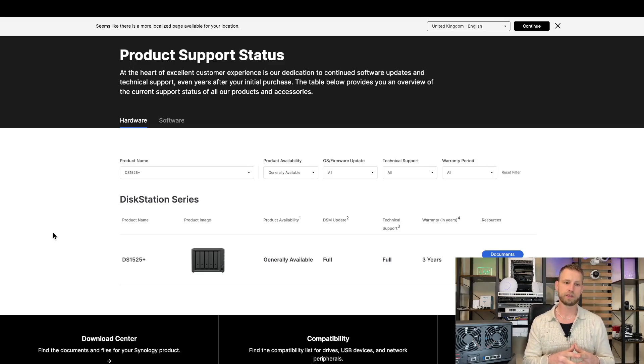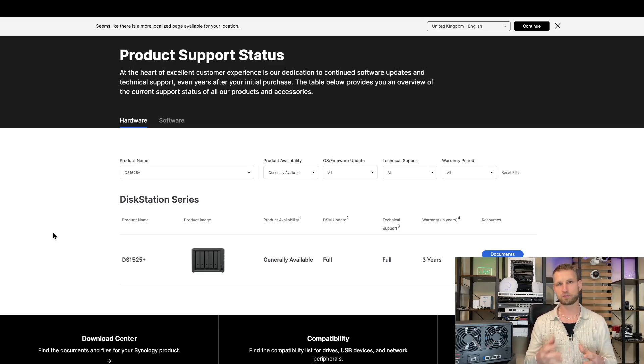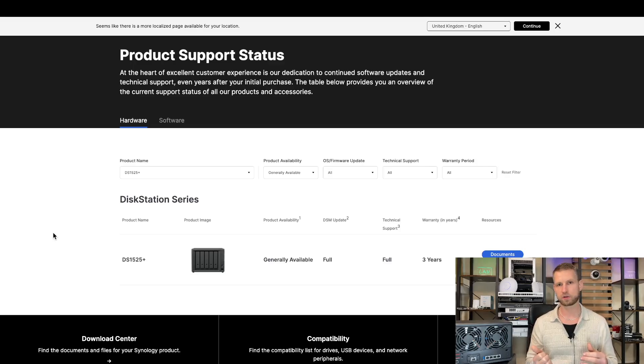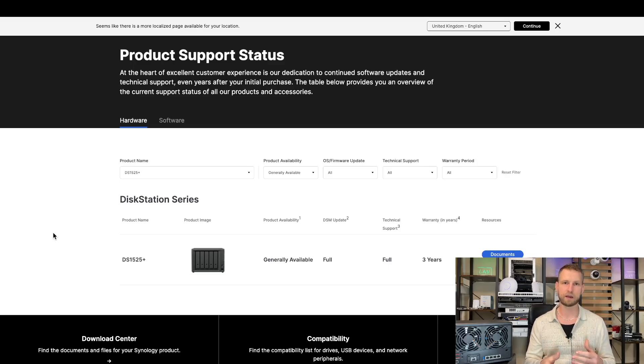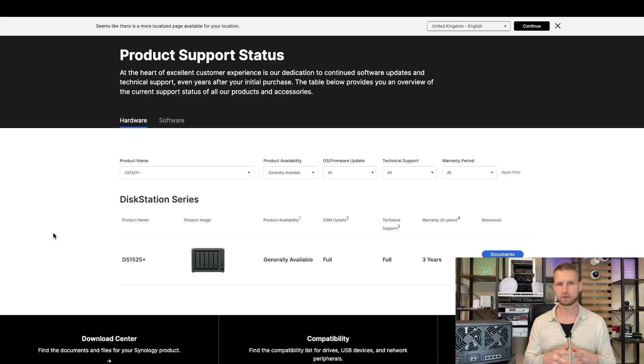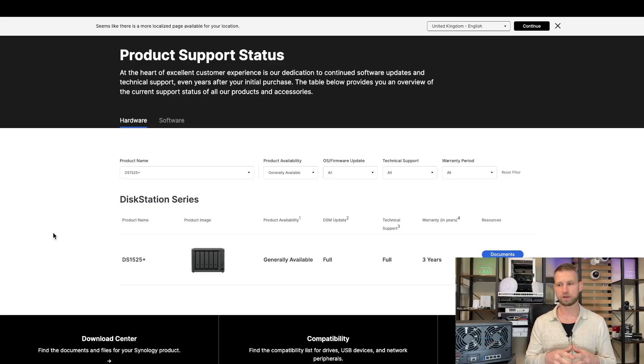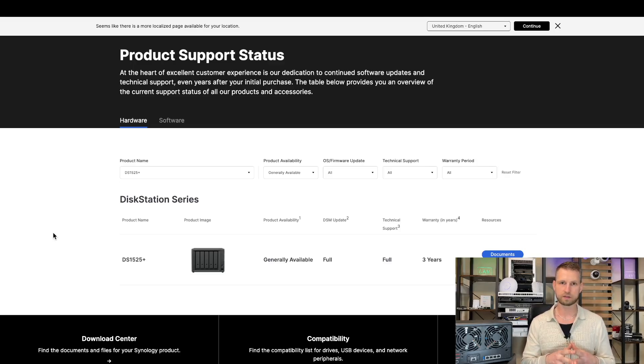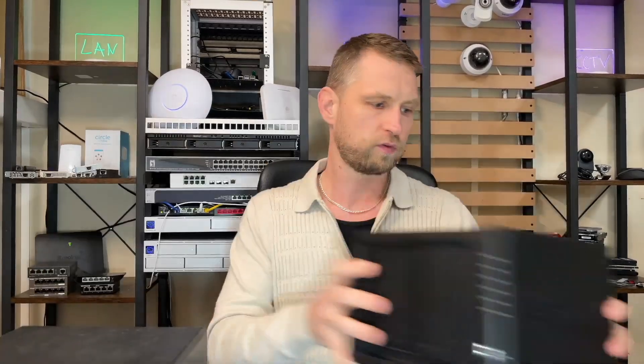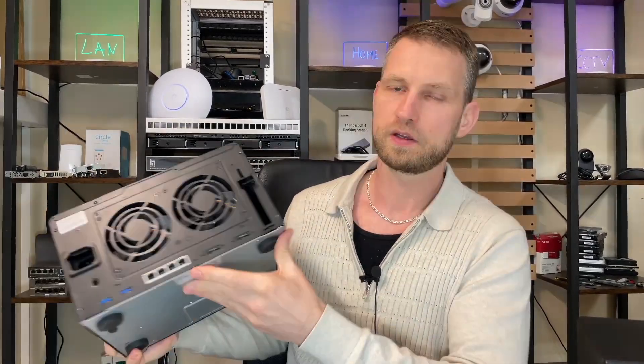The last thing that is good about this NAS is that the support cycle is refreshing itself, which means it gets 10 years of support regarding firmware updates. After 10 years, this NAS will go end of life and you will not get updates, so you'll need to buy a new NAS. But with this one, up to 2035, you're safe to keep this NAS. DS1522 Plus only had 7 years remaining. Okay, we can move on to DS1825 Plus. I have 6-bay, but 8-bay is basically the same thing.